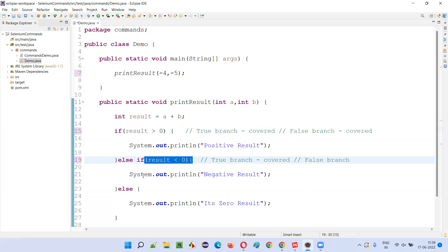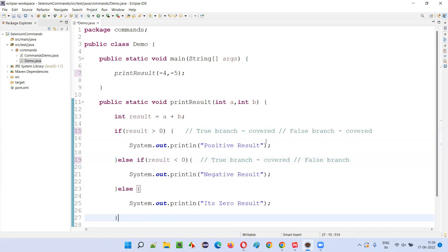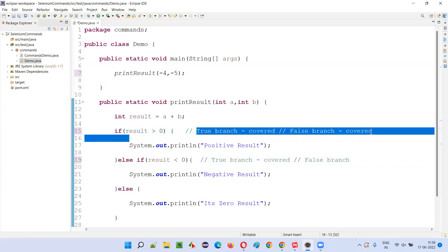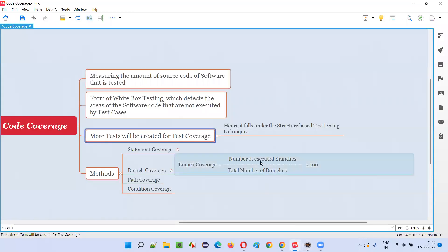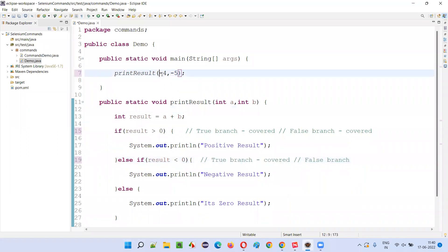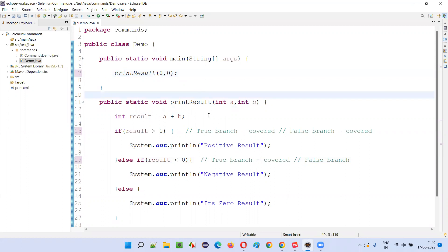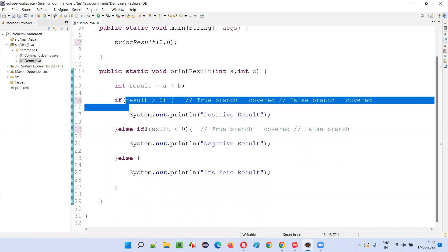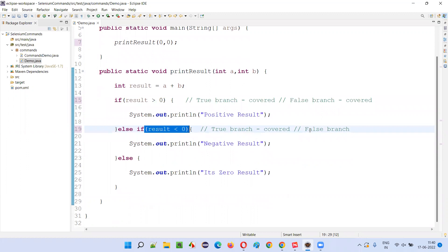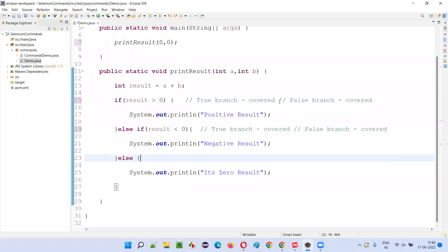Next, I'll pass both values as 0. 0 plus 0 is 0. 0 greater than 0 is false — the false branch of the first condition was already covered. Here, 0 less than 0 is also false, so the false branch of the second condition is covered now. This block will be skipped and the else block will be executed. All four branches are now covered with three tests.